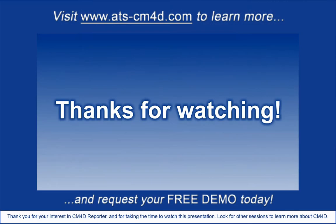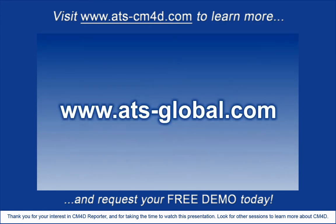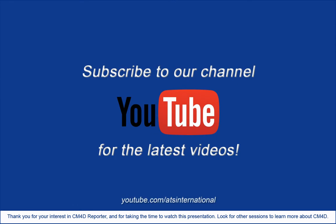Thank you for your interest in CM4D Reporter and for taking the time to watch this presentation. Look for other sessions to learn more about CM4D.